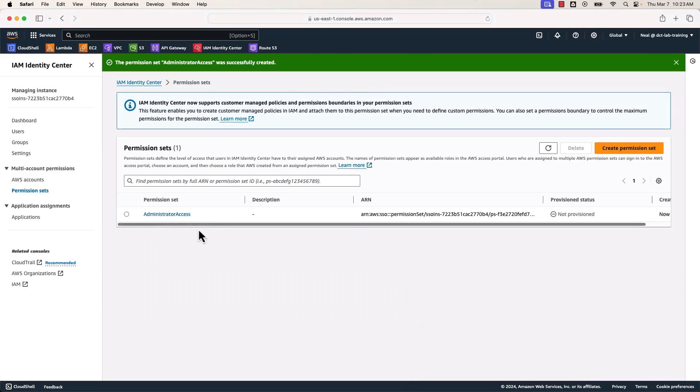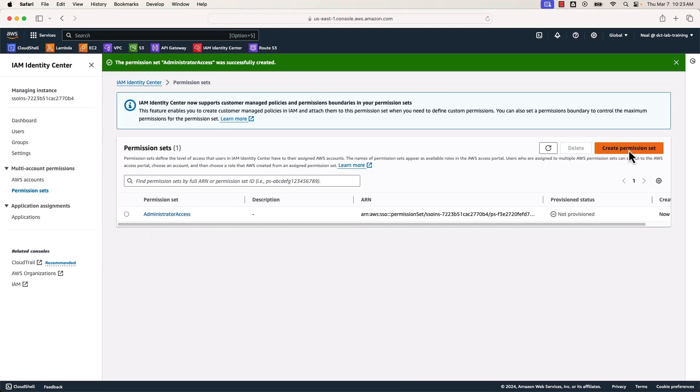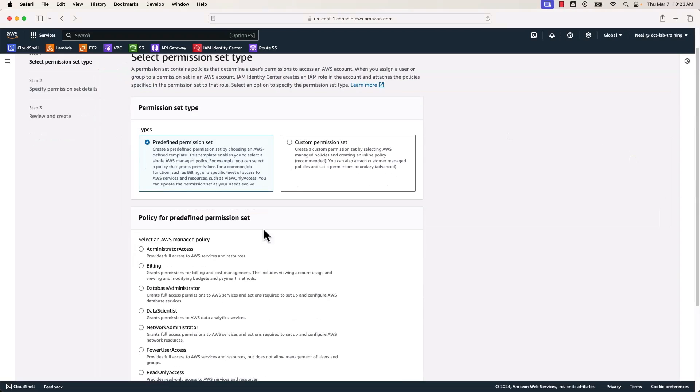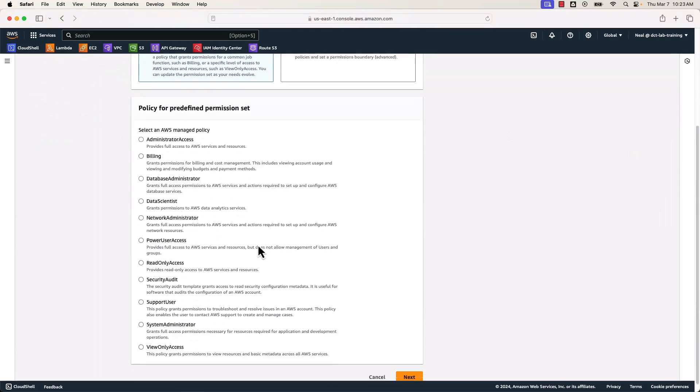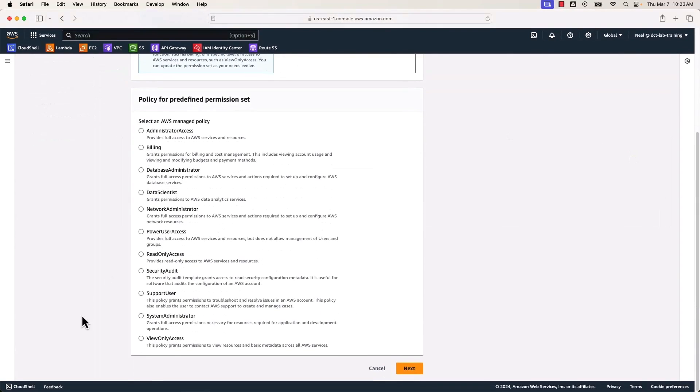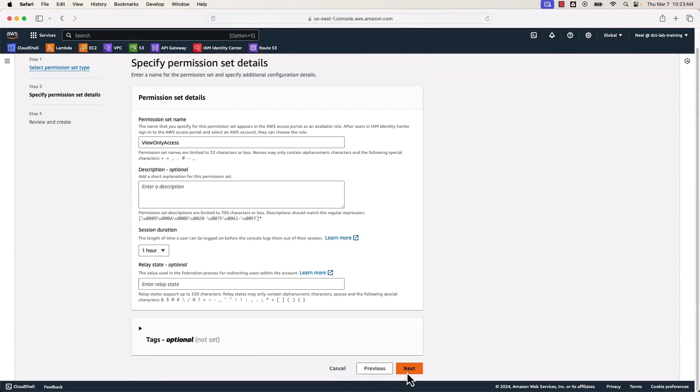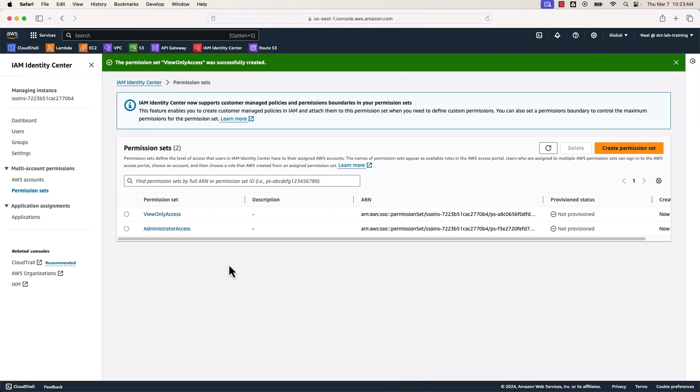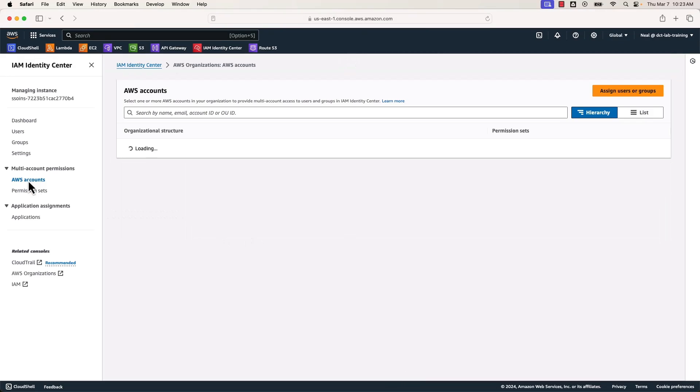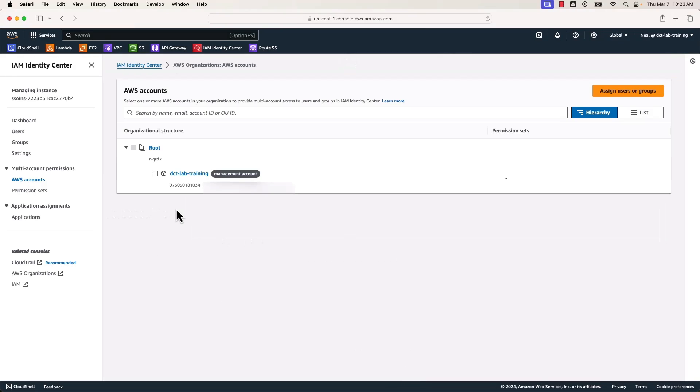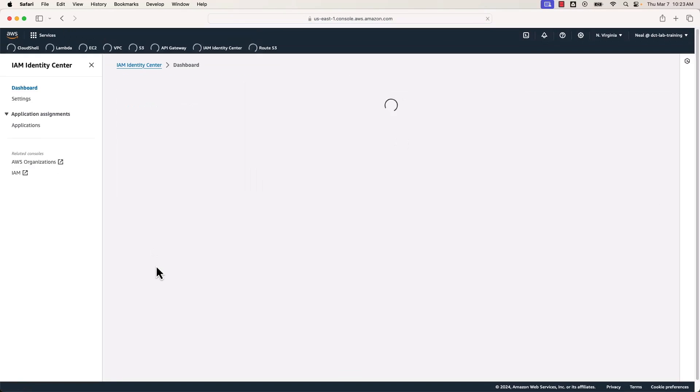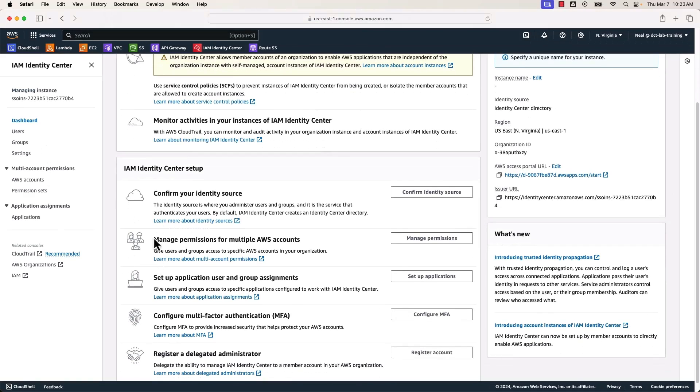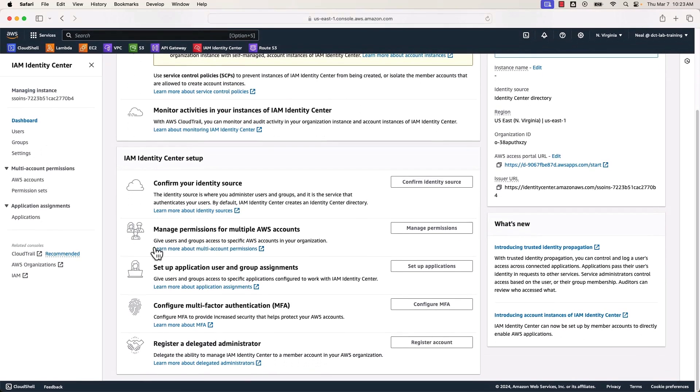The next thing I want to do is come to create another permission set and I'm going to choose another predefined one, view only access, and then just next, next, and create. So now we have these two permission sets. If we go up to AWS accounts here, you can see that we already have that integration into AWS organizations. We can see the organizational structure right here. Let's come back up to the dashboard. So we've created the permission set.